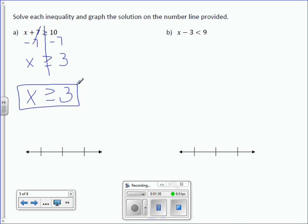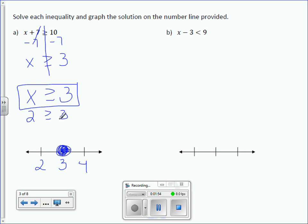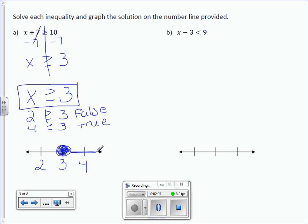Now let's graph the solution. 3 would go in the center, 2 and 4 on either side. Is it an open or closed circle on 3? It's closed. Let's plug in some values. Is 2 greater than or equal to 3? It is not — that's false. Is 4 greater than or equal to 3? That one is true. So we draw our line to the right over 4.